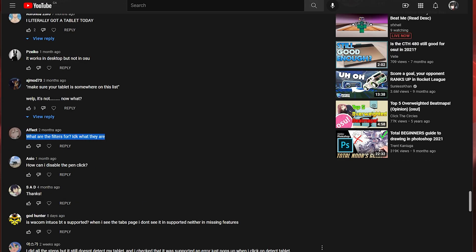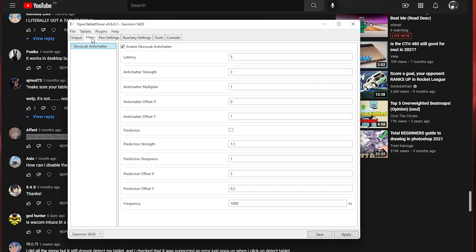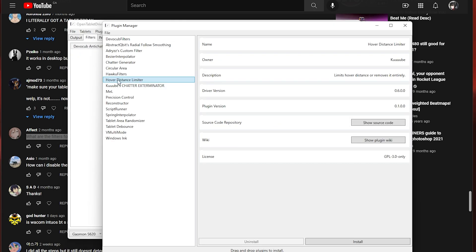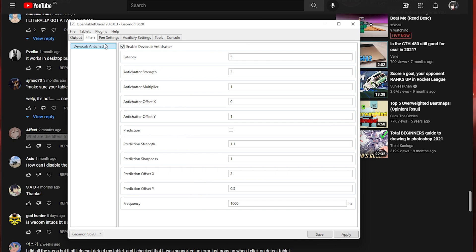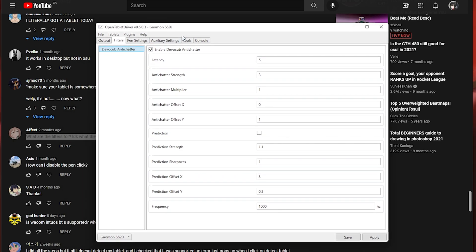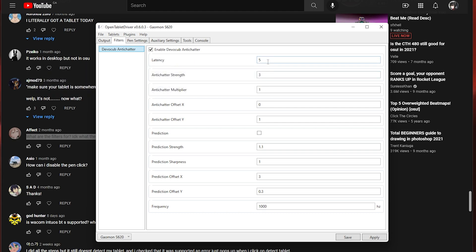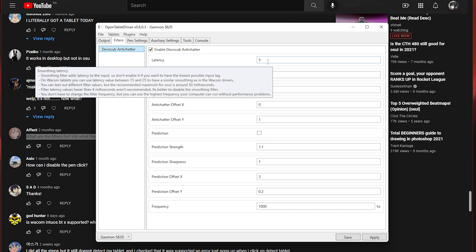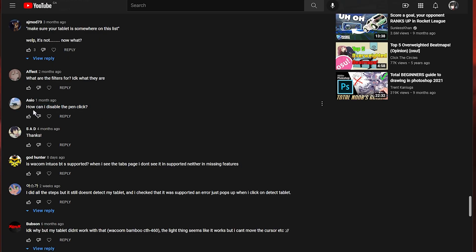What are the filters for? I don't know what they are. So the filters basically there's a ton of different filters that do different things like hover distance limiter. It will tell you what it does. It limits the hover distance or removes it entirely. Honestly a lot of these are pretty useless but the DevoCub anti-chatter is a very good one that I recommend and what this one does is you can actually hover over and it will tell you what it does. Latency will add smoothing to your tablet. The anti-chatter will get rid of shake and prediction I'm not really sure but I have that turned off. So how can I disable the pen click? Like I said earlier just press F10 in your osu.